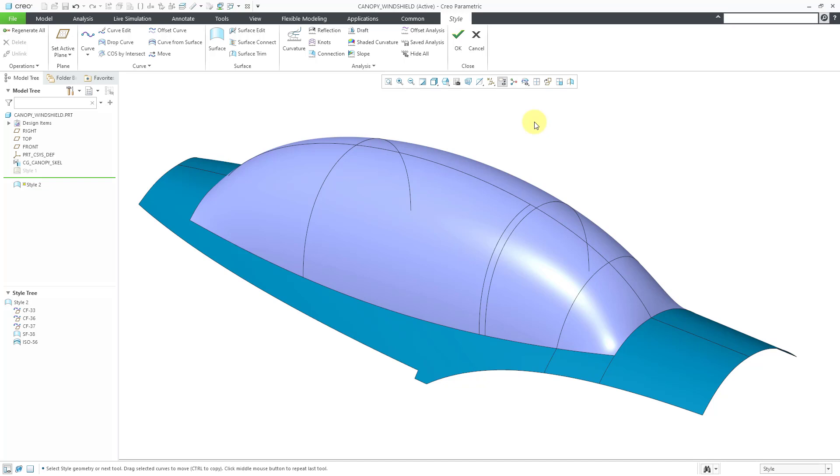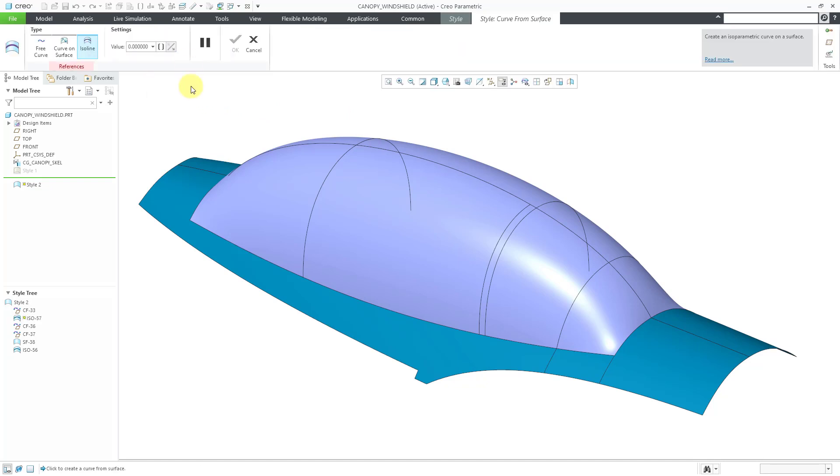Be aware that you can create ISO lines both on style geometry and surfaces that are created in other different methods. For example, they could be technical surfaces created from boundary blends or sweeps or swept blends. They can be imported geometry. Whatever kinds of surfaces that you have, you can create those different ISO lines.